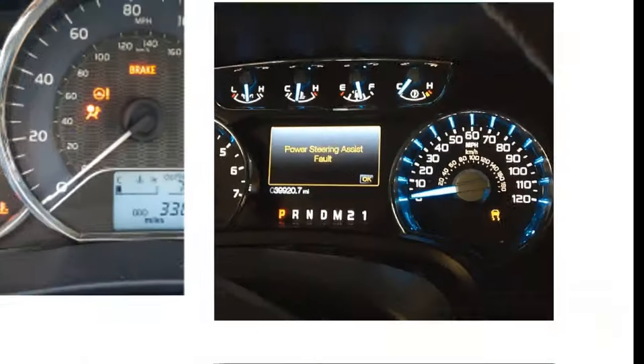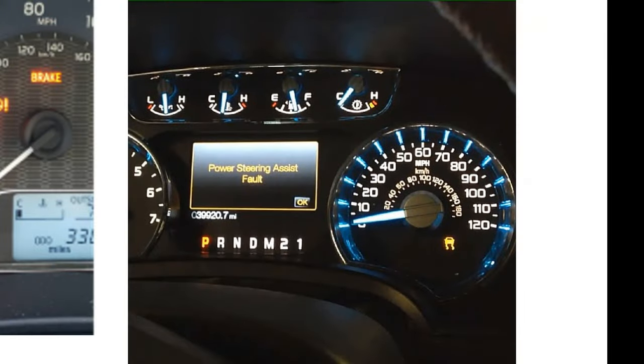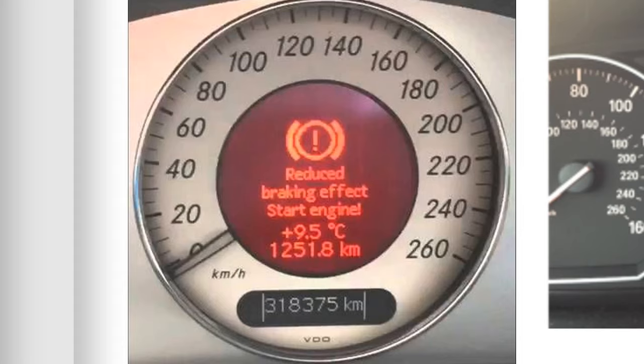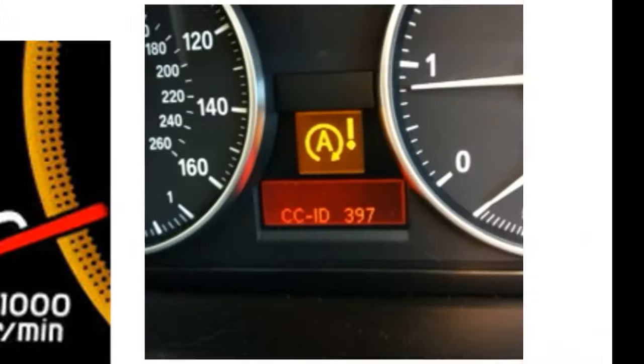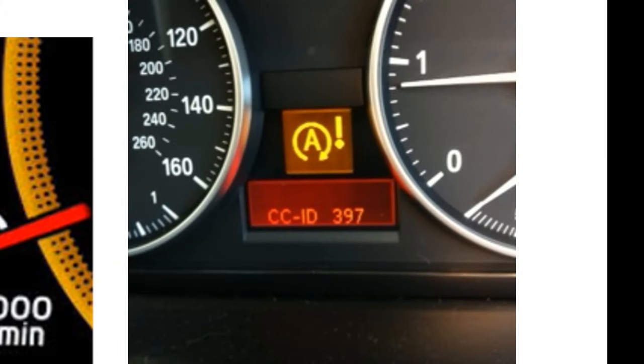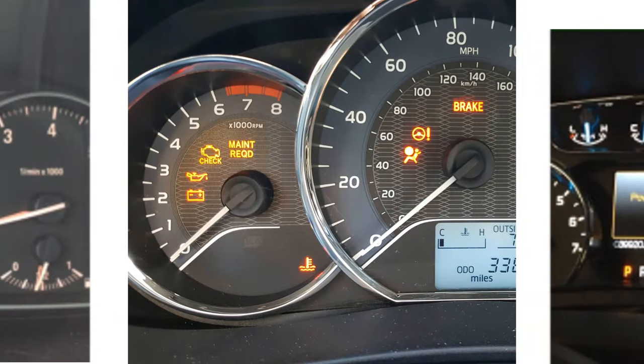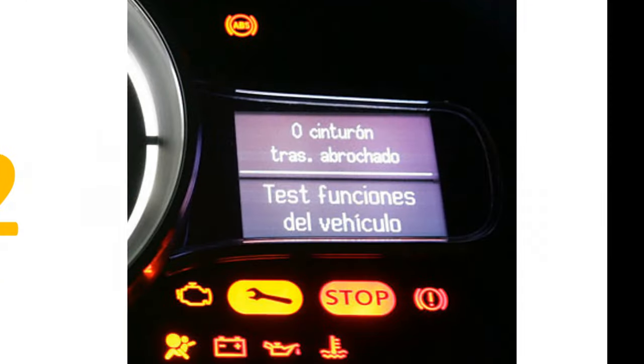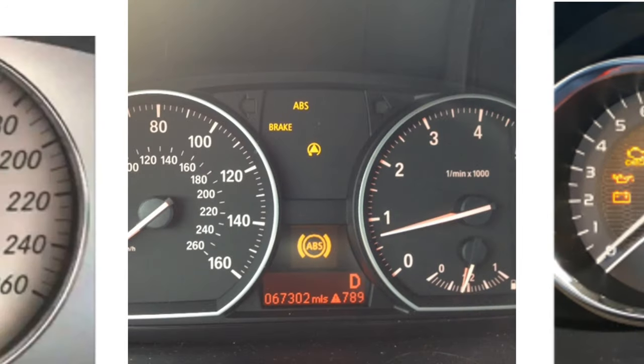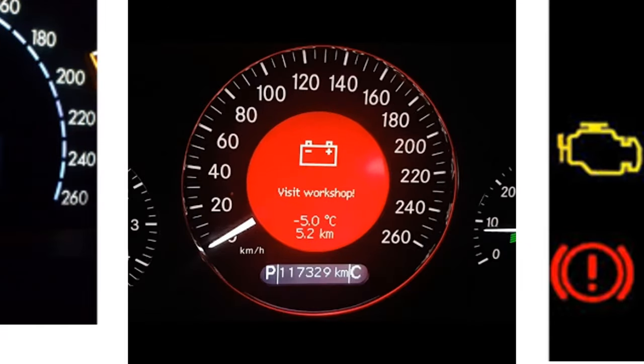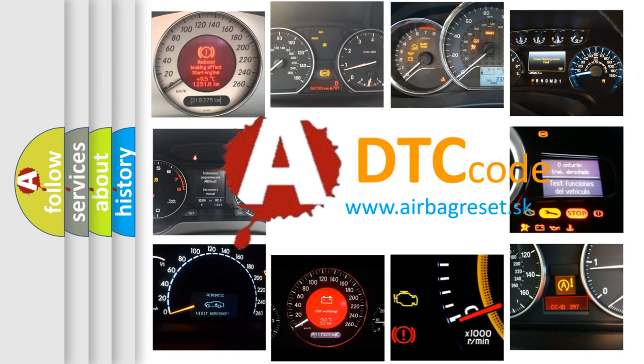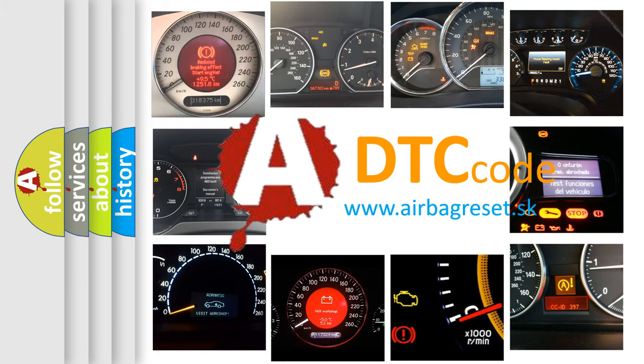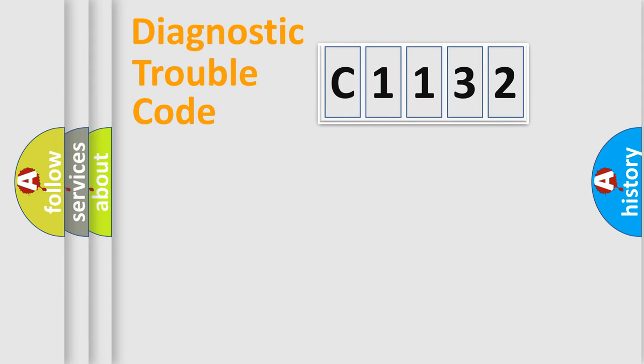Welcome to this video. Are you interested in why your vehicle diagnosis displays C1132? How is the error code interpreted by the vehicle? What does C1132 mean, or how to correct this fault? Today we will find answers to these questions together.